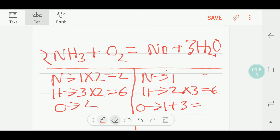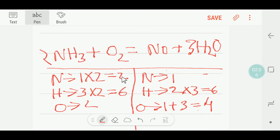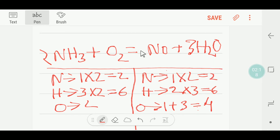The nitrogen is not balanced now. To balance the nitrogen I can multiply here by two — that gives me two nitrogen. So this coefficient two will go before the nitrogen on the right side.